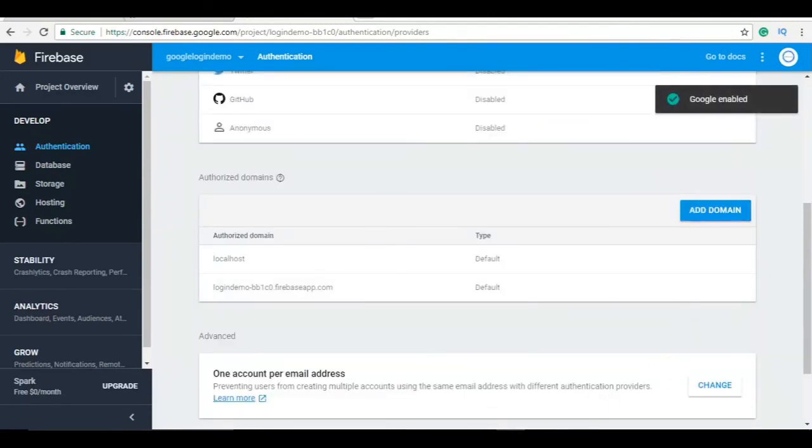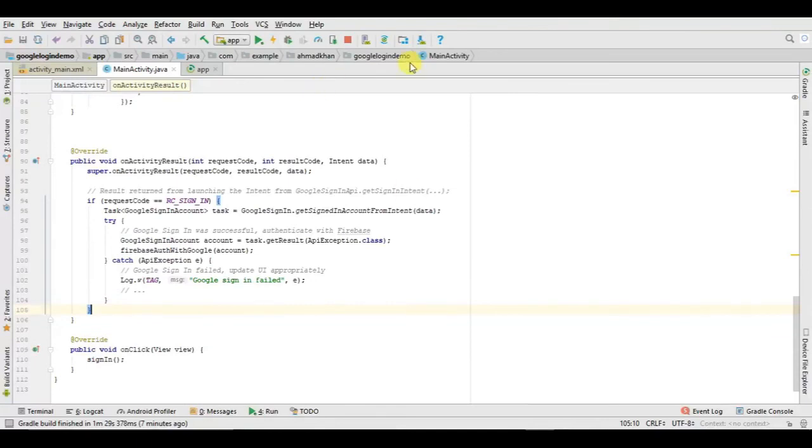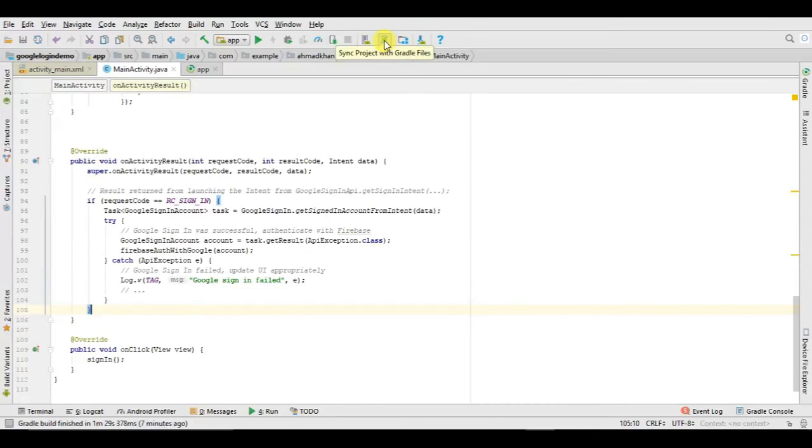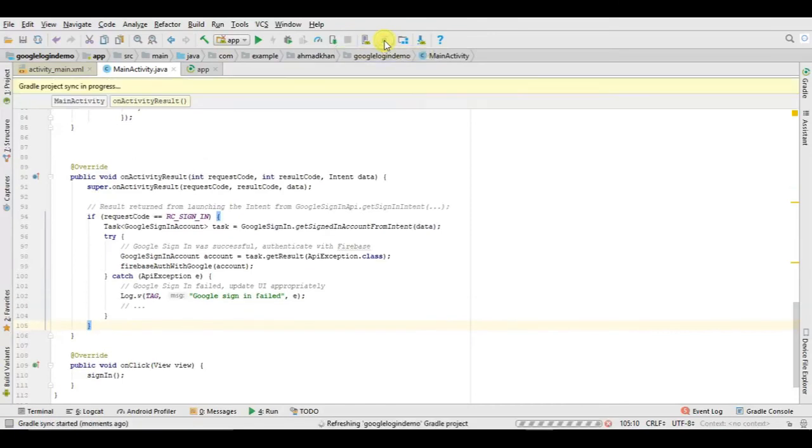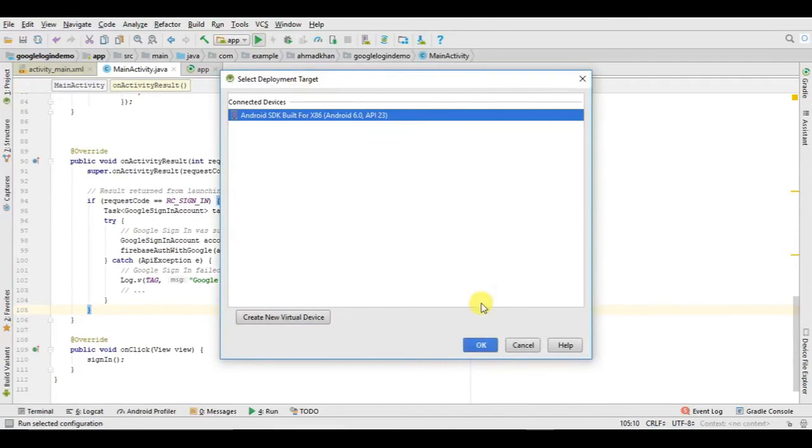Now go to app, stop running, and just click sync project with Gradle files. Now we just run our app.